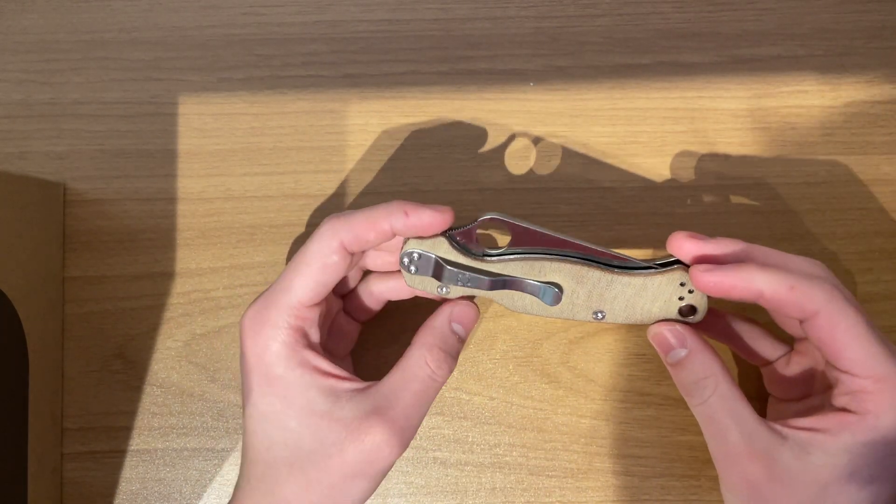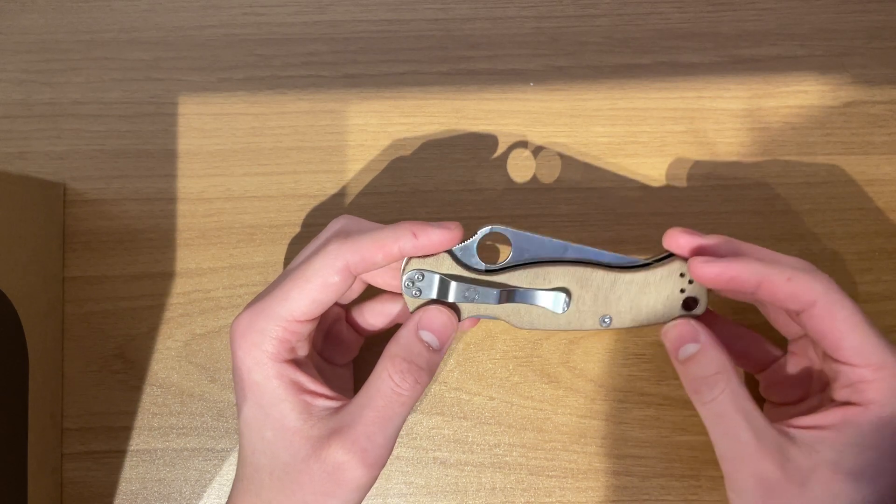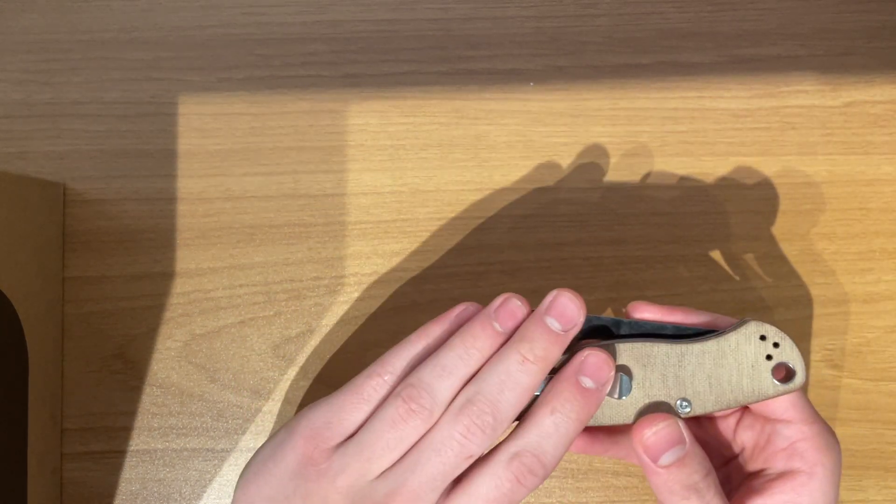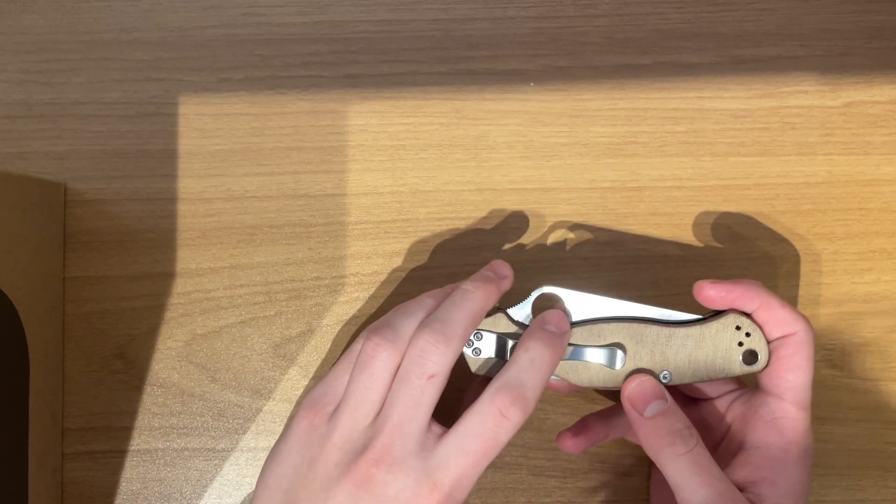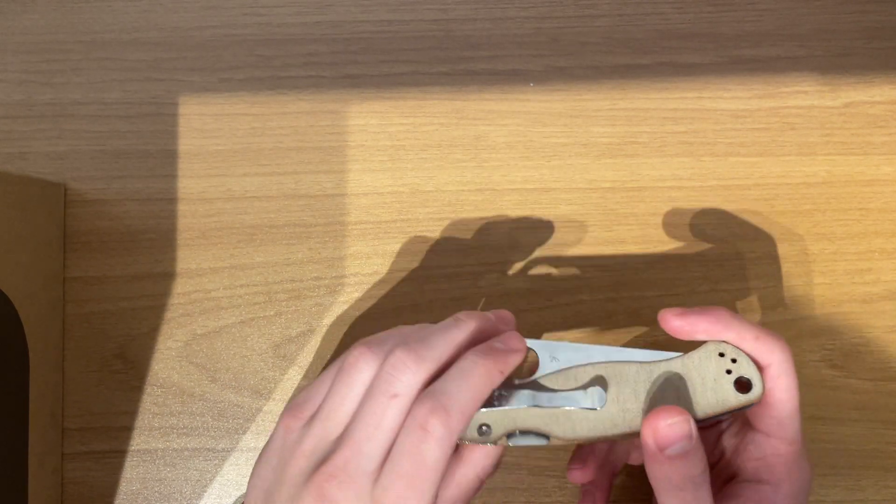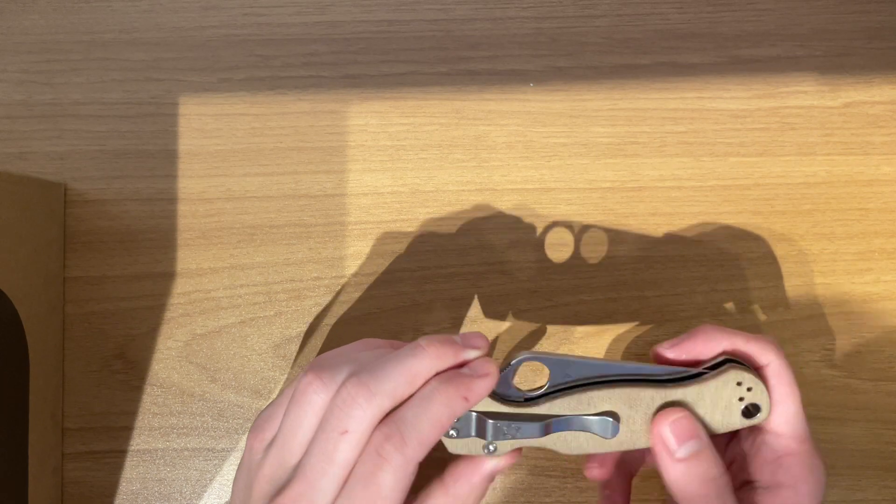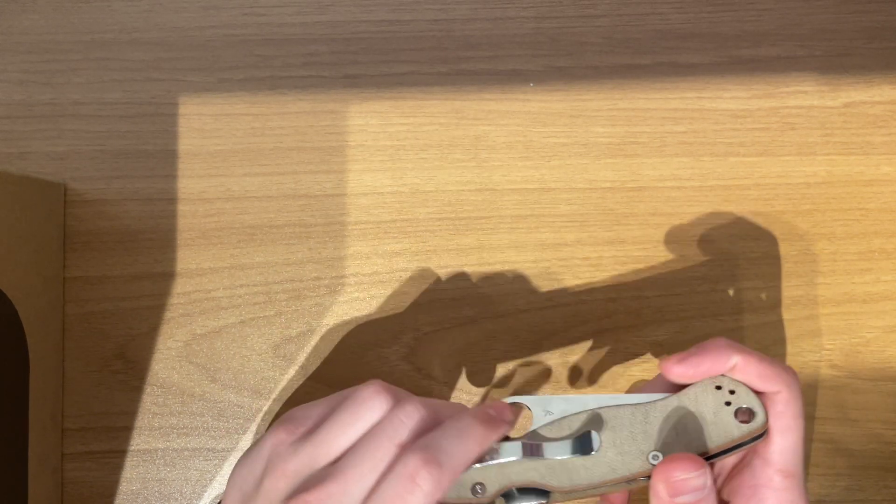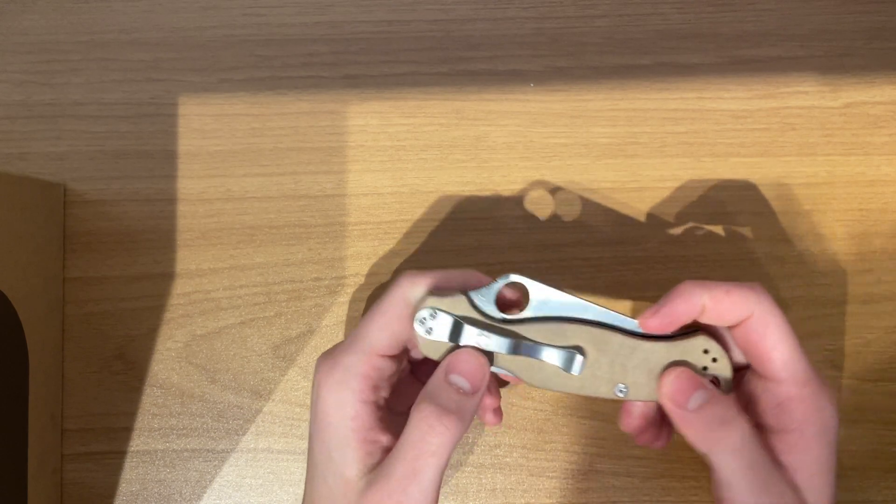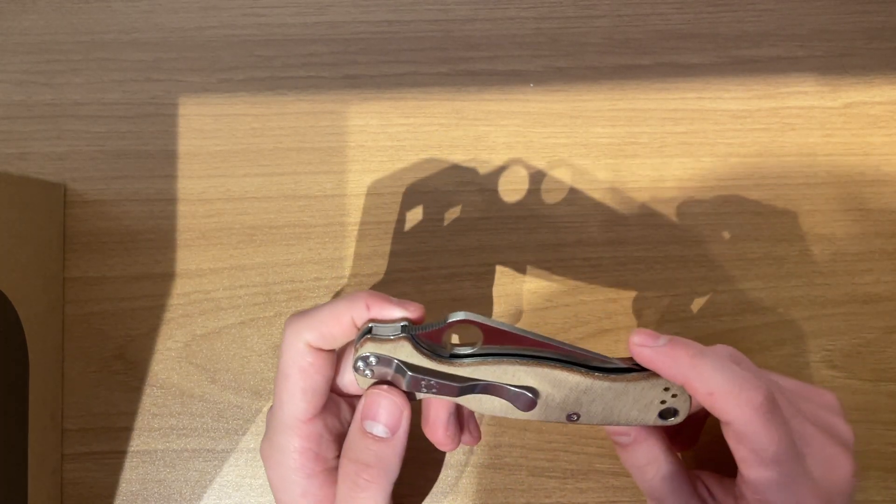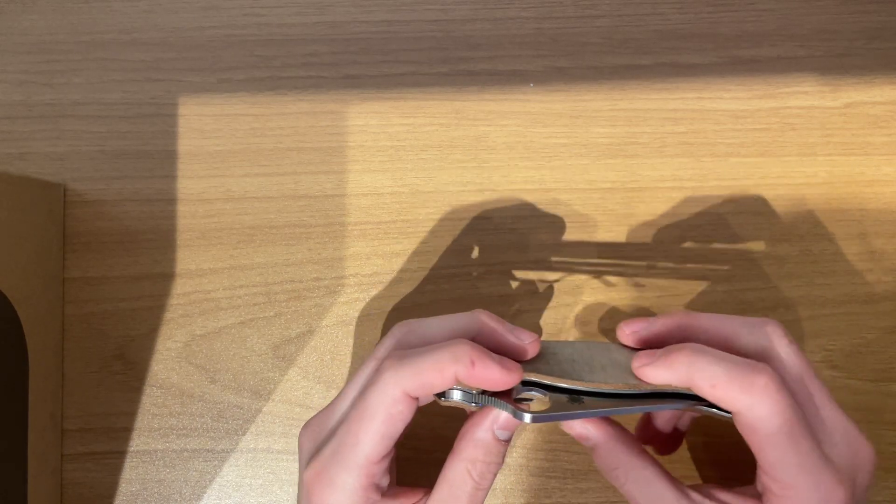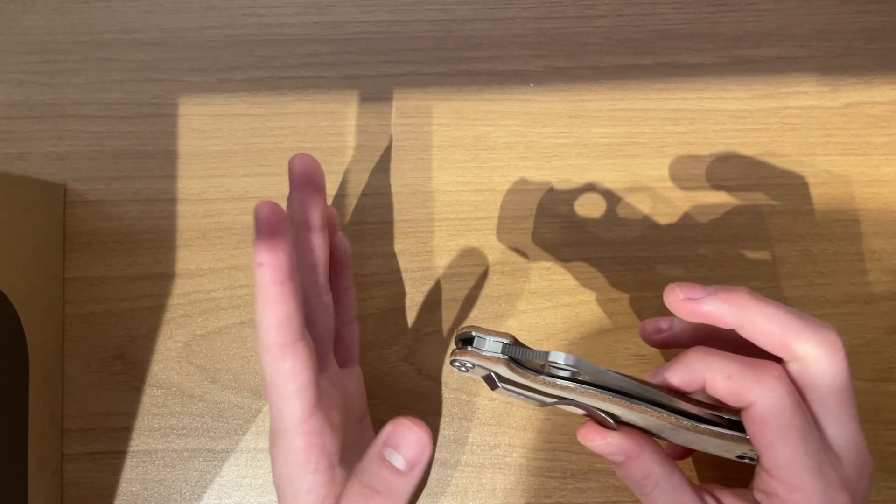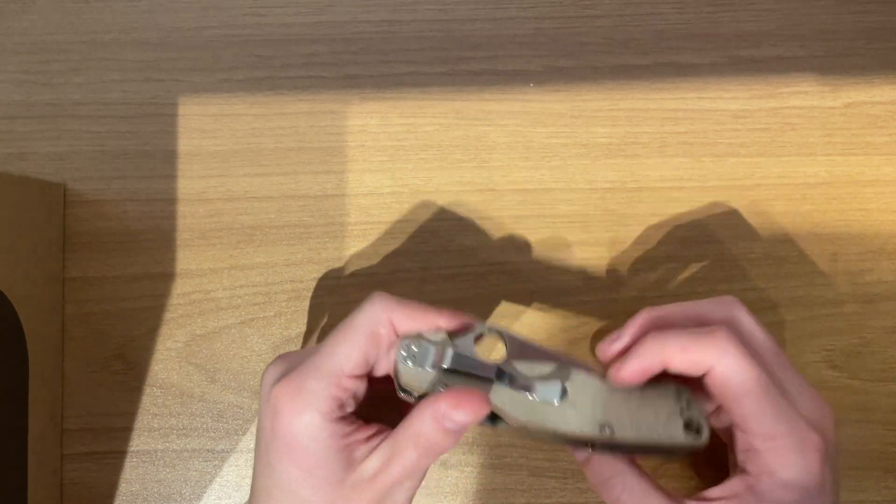And the only really gripe I have about this is the pocket clip. I ordered an MXG pocket clip. Hopefully that comes in soon. But I don't know, it's just... Well, first things first, it's too big, and it's not very appealing. And yeah, I mean, it's not very deep carry as well. That's basically all my problem. But my main problem is that it's not deep carry.